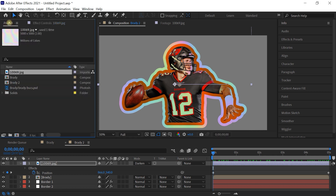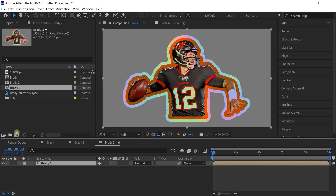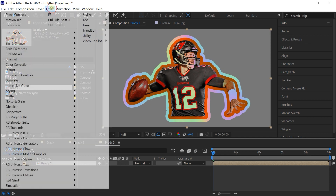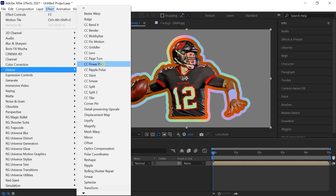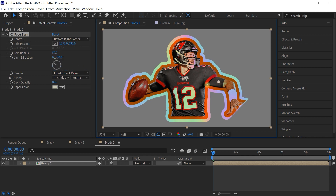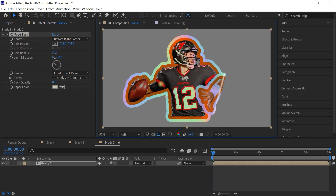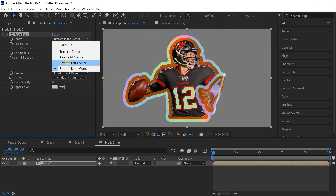Now let's go back to the project window, grab Brady 2, and drag it to the comp icon. From here we'll add the sticker peel effect using CC Page Turn — go to Effect > Distort > CC Page Turn. There are different options for the control. This little gizmo controls the peel — you can peel it off or peel it on, and you can control which corner you want.